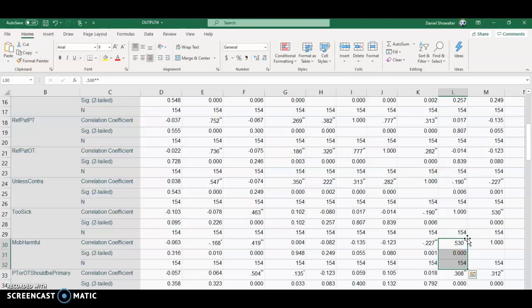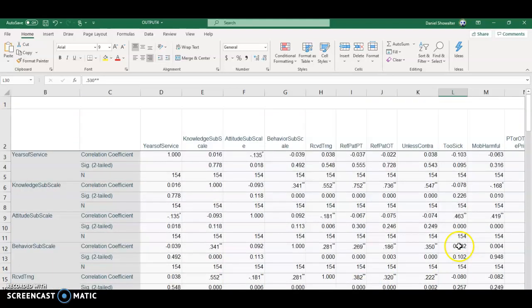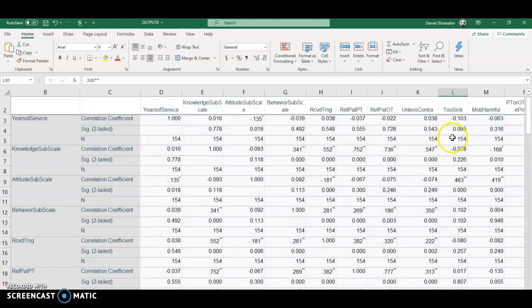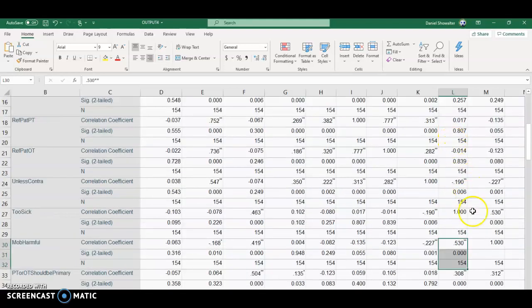It's a positive correlation, meaning that the more the respondents tended to rate higher on mobilization is harmful to their patients, the more they also tended to say that their patients are too sick to mobilize.